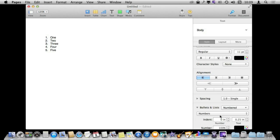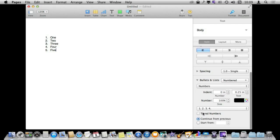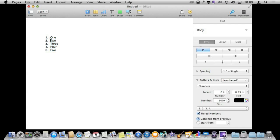You may have noticed the Tiered Numbers option here. Tiered Numbers allows you to do a popular outline format where it includes the previous number like that. So this is 1 and this is 1.1 and this is 1.2 there.